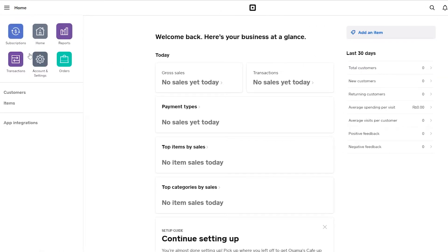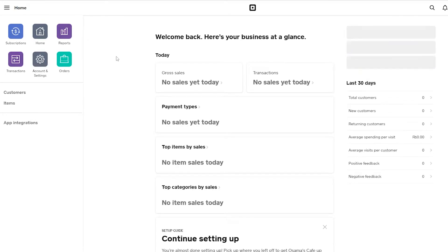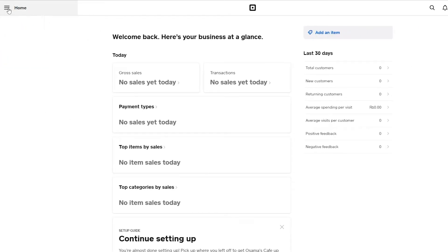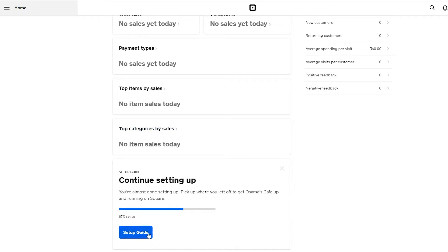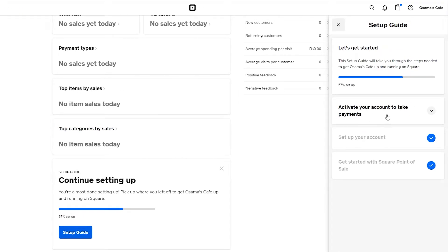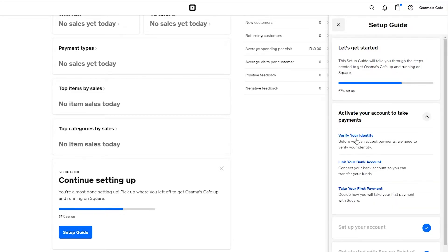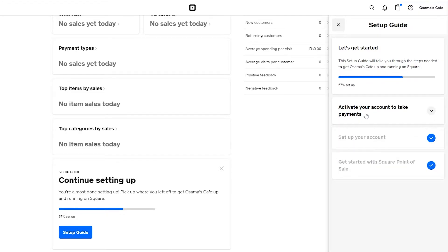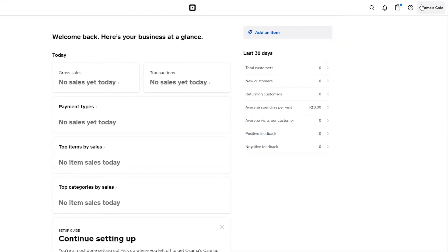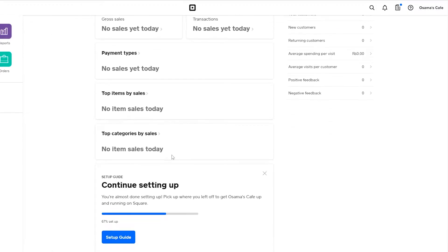From the dashboard, click on Continue Setup Guide so you can activate your account, take payments, and link your bank account. This was my older account that I hadn't signed into for quite a while.